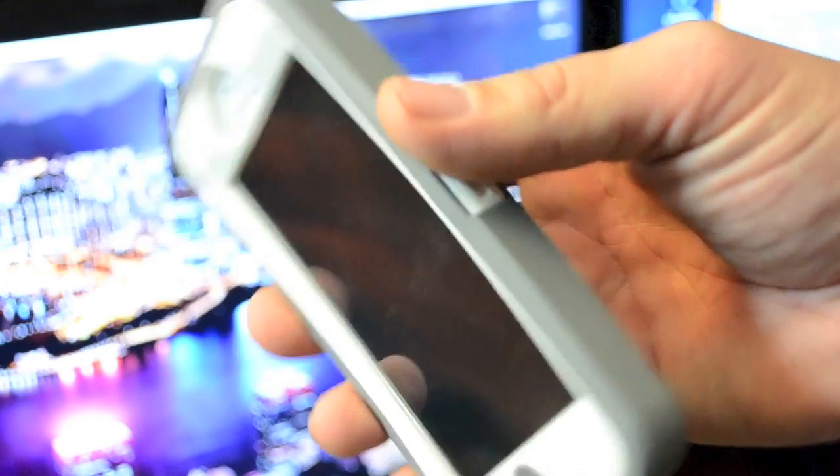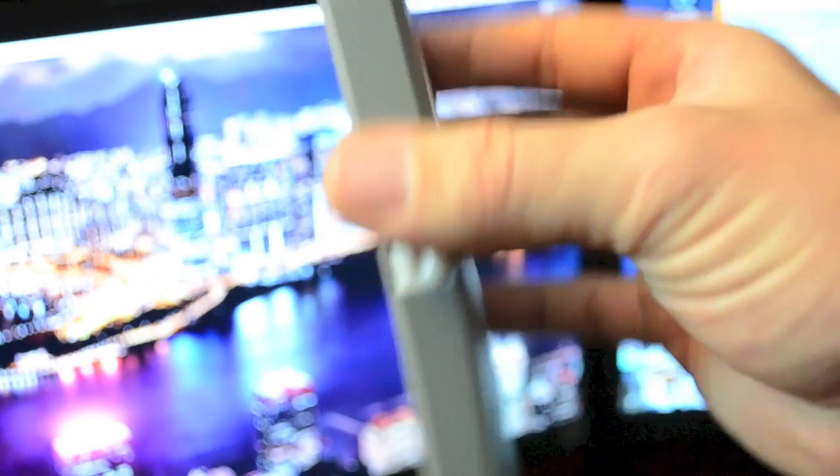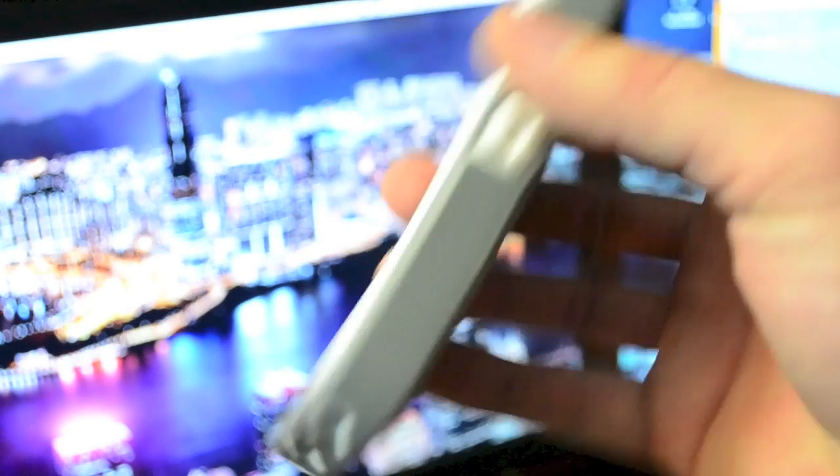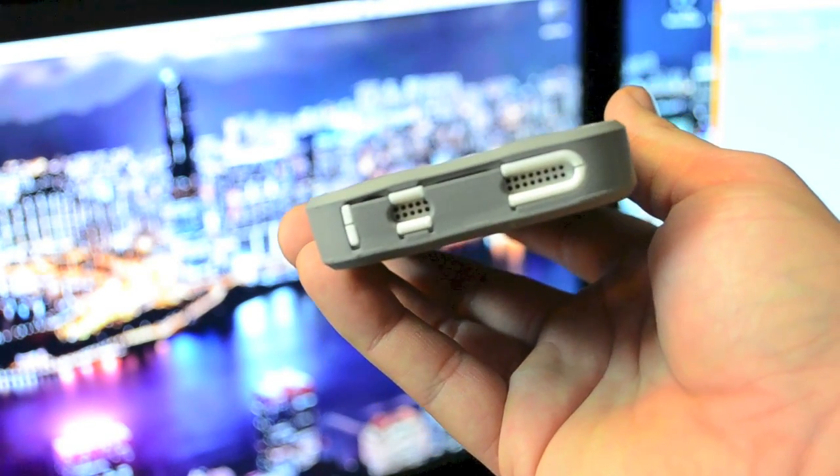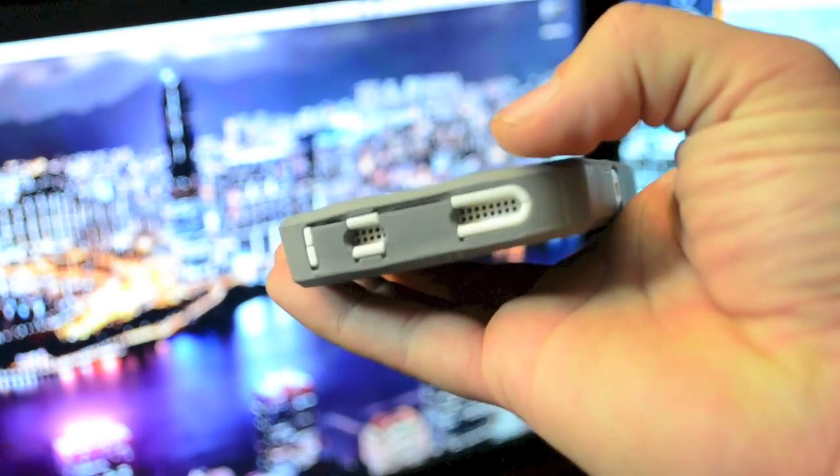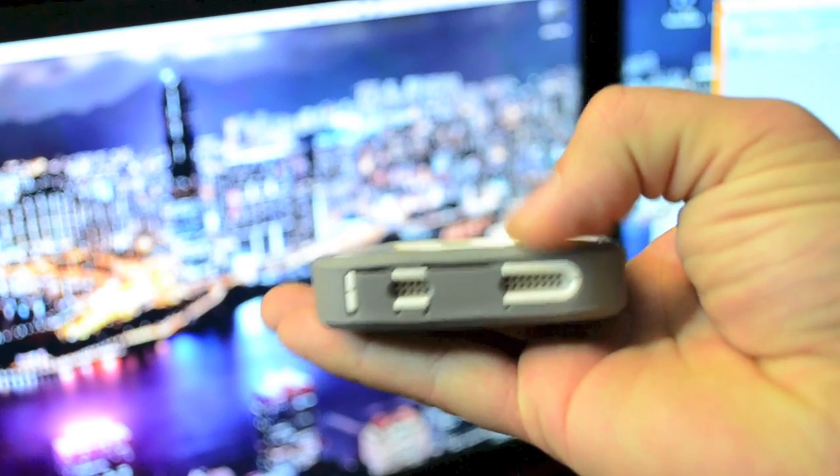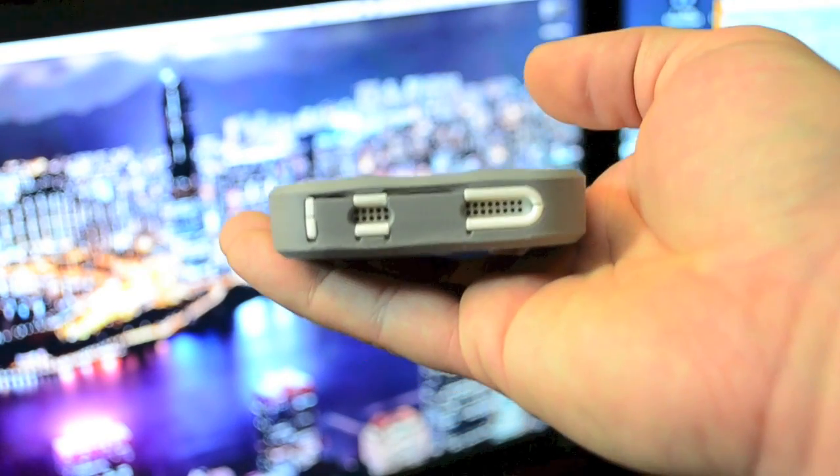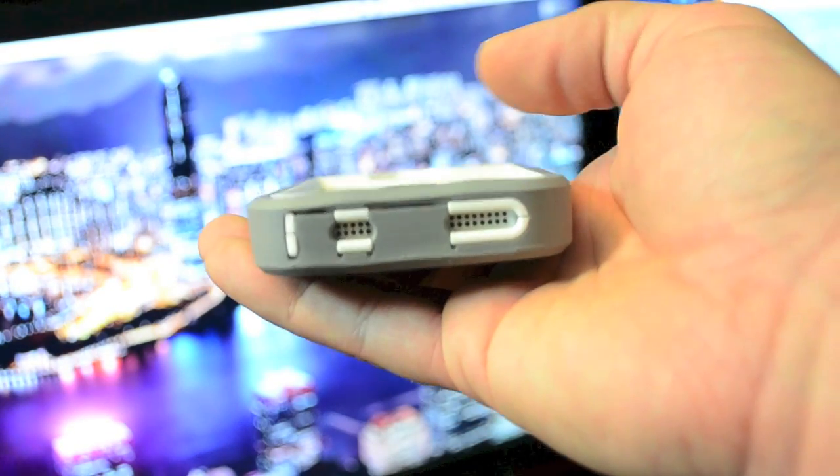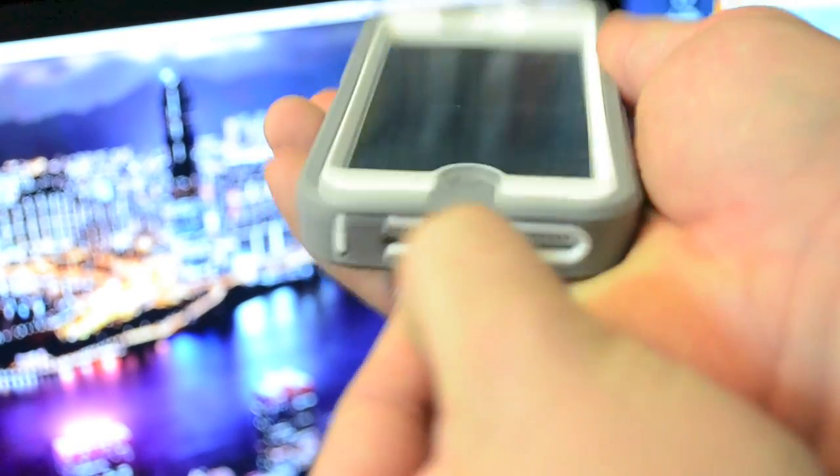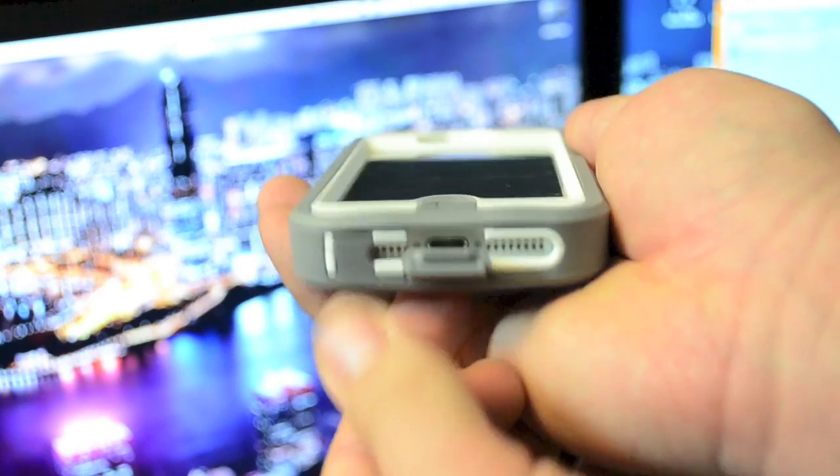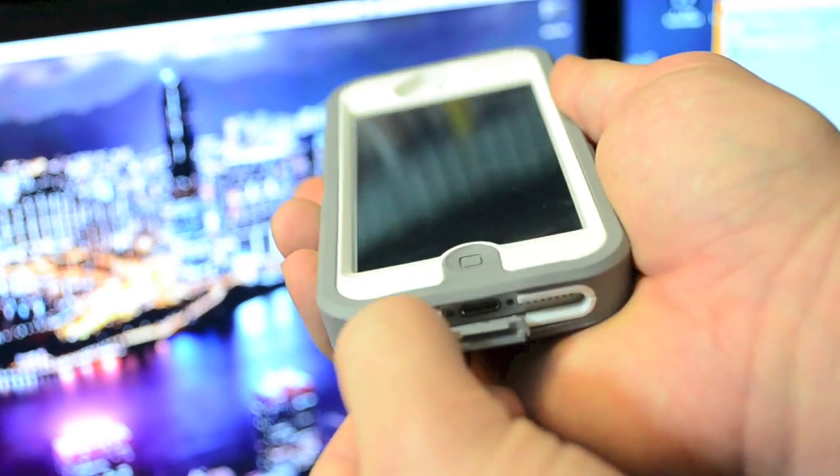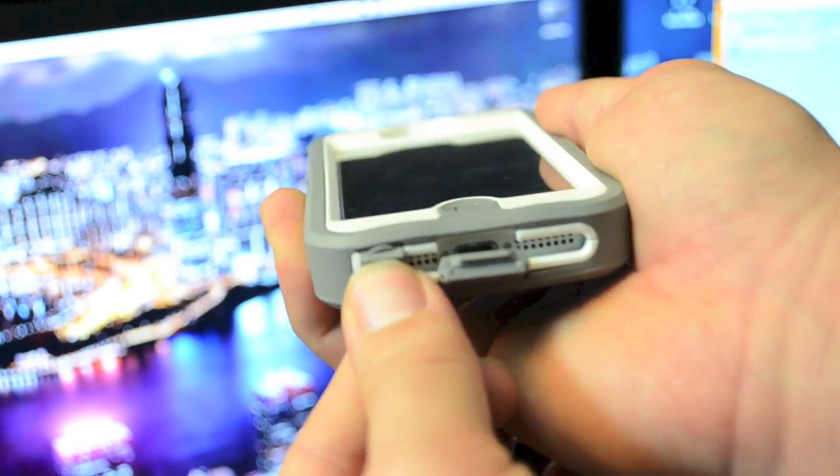Now doing a quick run through of the actual design of this case, I actually really like it. I think it's very well protected. As you can see on the bottom, you do have an exposed speaker and microphone right there so you don't jeopardize any of your sound quality. And then you do have these little flaps to get to your lightning connector right there and also another flap to get to your headphone jack just like so.